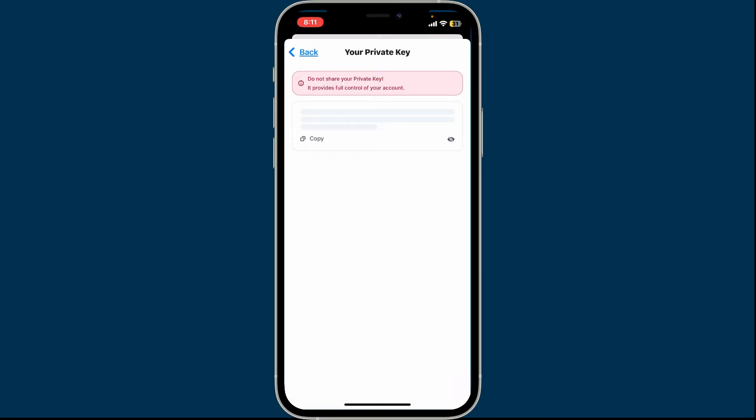Copy the private key by tapping on Copy and store it safely offline in a secure folder. Do not share your private key with anyone. If someone has access to your private key, they can access your wallet and all its assets.